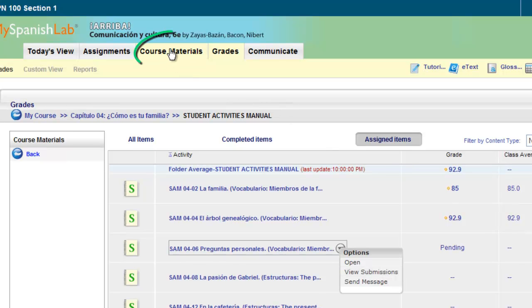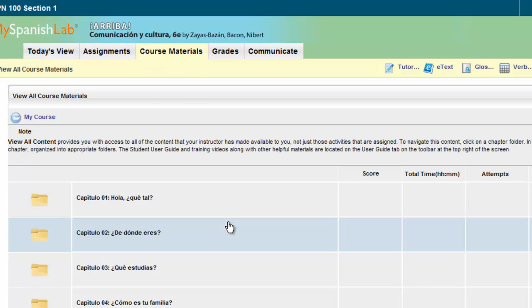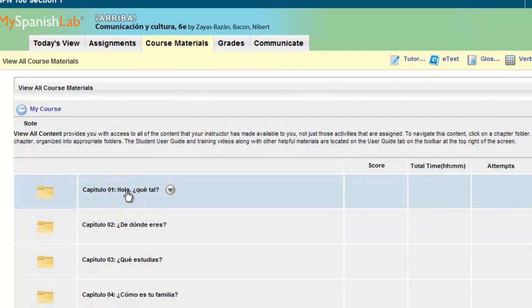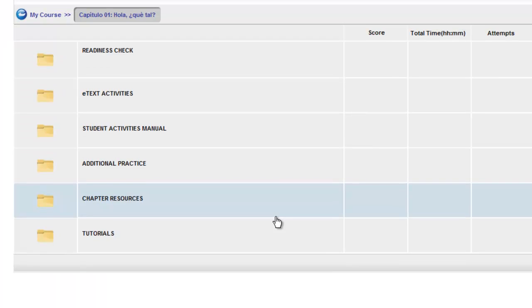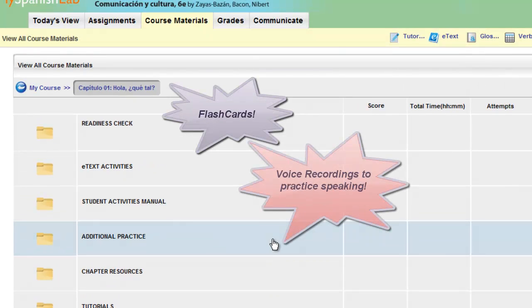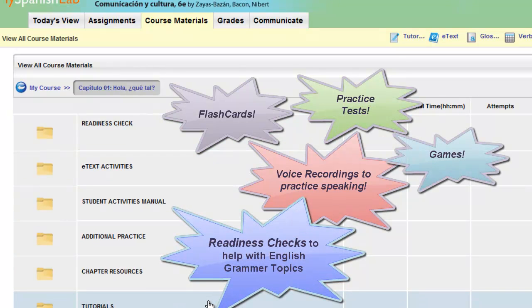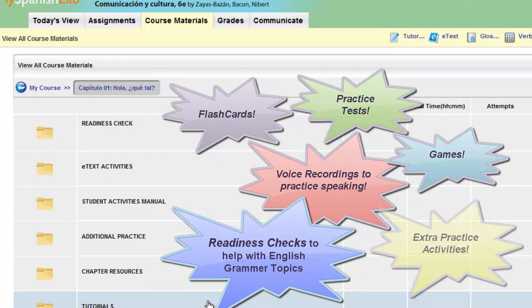Notice you also have a Course Materials tab in your course. This will allow you access to additional resources and tools to help you get a better grade and review the material you're covering. You can click on any folder in the Course Materials area to open a set of materials and resources that you can utilize even if your instructor has not assigned them to you. You'll have access to additional materials here and can complete them at any time.